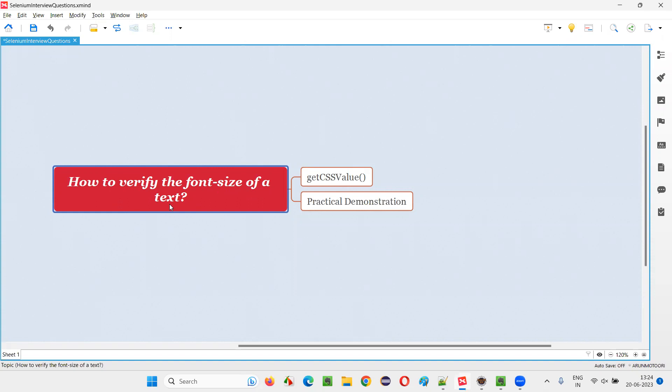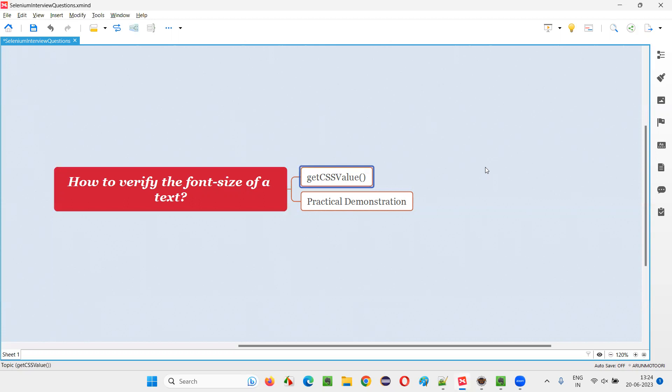Let me answer. In order to verify the font size of a text in Selenium WebDriver, we have to use a Selenium WebDriver command known as getCSSValue, using which we can retrieve the CSS attribute name values. Let me practically demonstrate this for you.